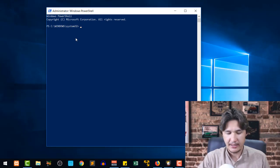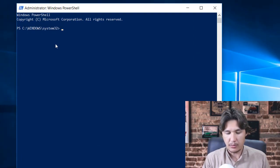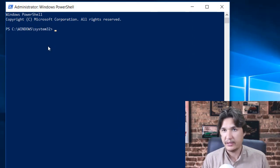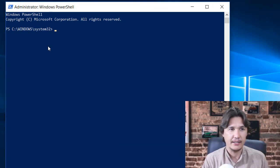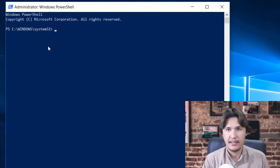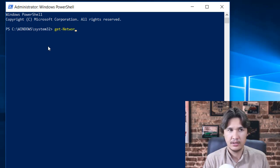Now we are going to see what network we have right now and for doing so we are going to write Get-NetConnection